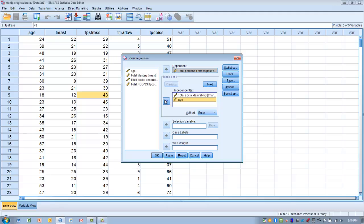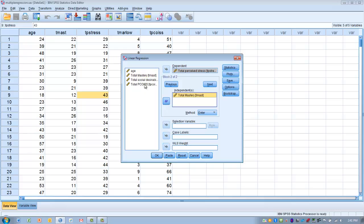This will be the first block of variables, block number one. Then click the Next button and enter the variables for the second block — our predictor variables: the mastery variable and the PCOISS variable. So we're entering variables in two blocks: the first block contains the variables we want to control, and the second block contains our predictor or independent variables.